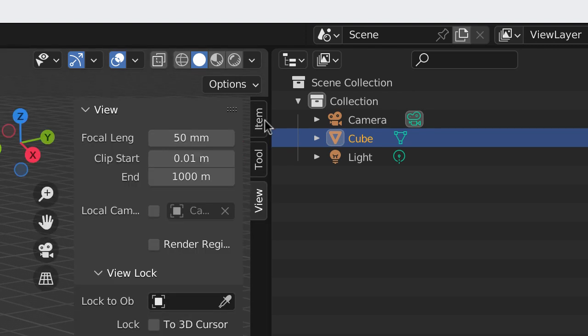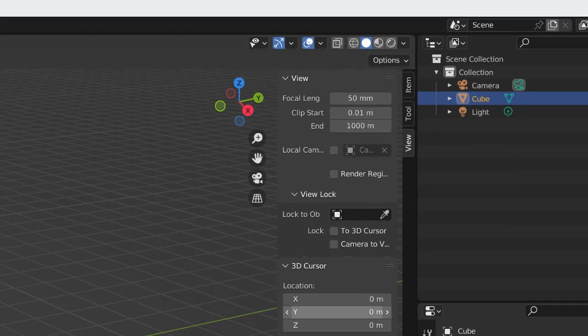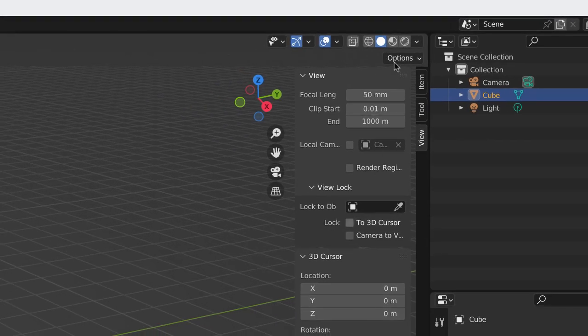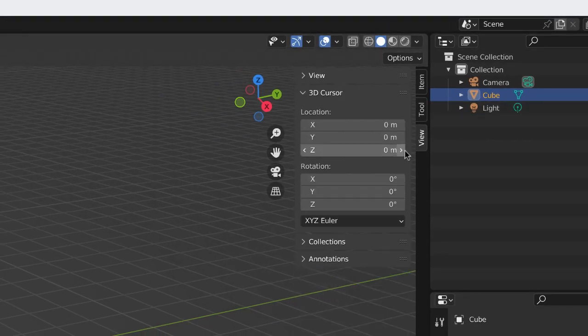to the right of the gizmo is this little teeny tiny arrow. If I click on that tiny arrow, this is called the sidebar,